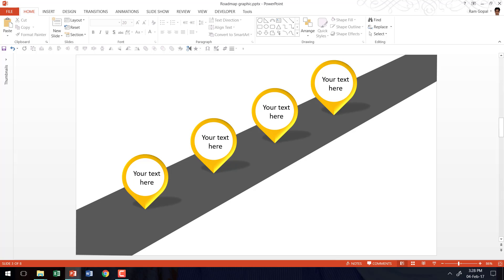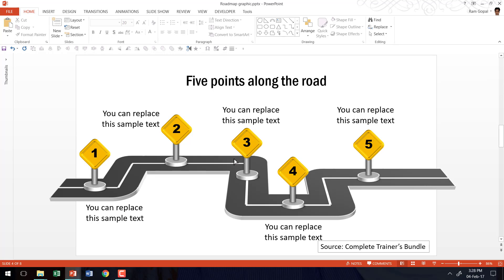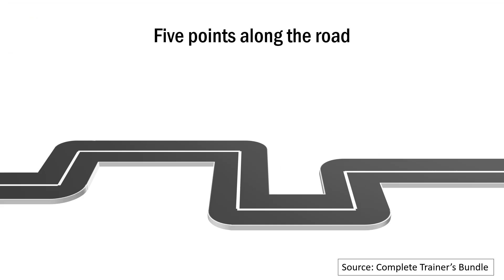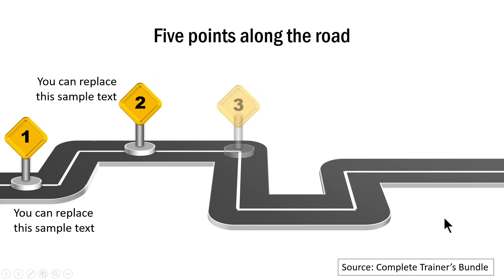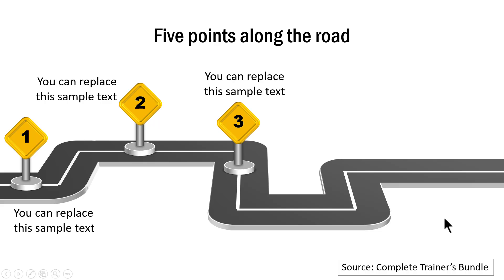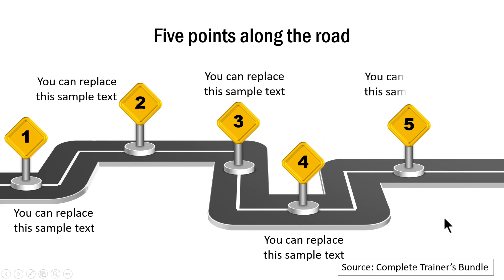Now I am going to show you some example templates taken from our complete trainers bundle and these are all animated roadmap graphics. So first let us go to the slideshow mode and here you see five points along the road. On a click, I have the first milestone shown, then the second, then the third, fourth, and fifth.